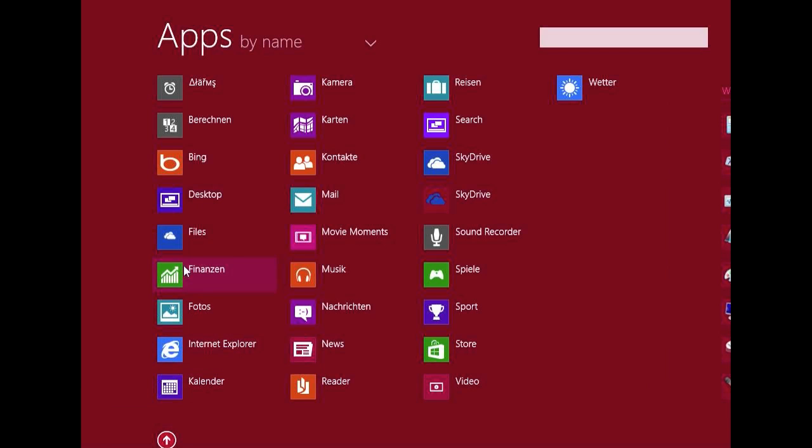And a new app that I have mentioned before is the Files app. This is basically a file browser that completely looks like the SkyDrive app, and with that you can browse your documents, music, pictures, videos, whatever, but you cannot see any system files.